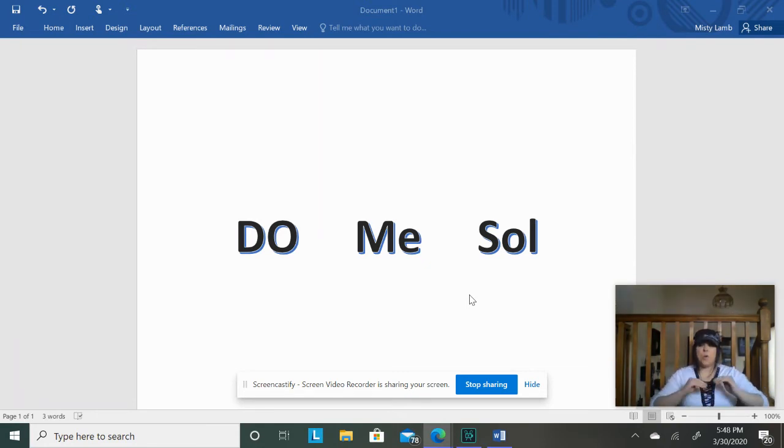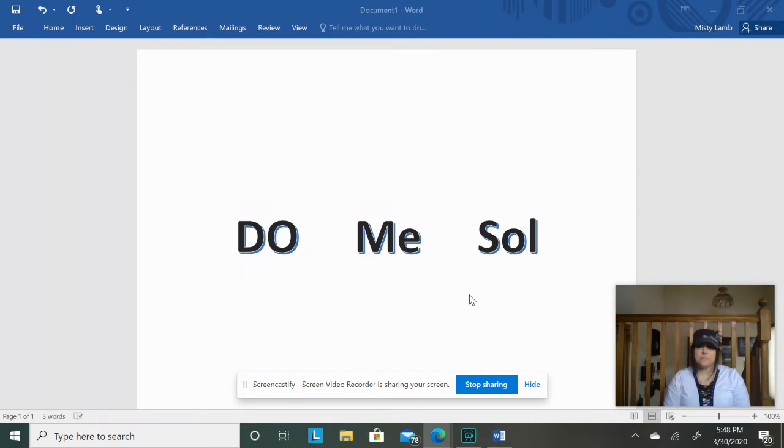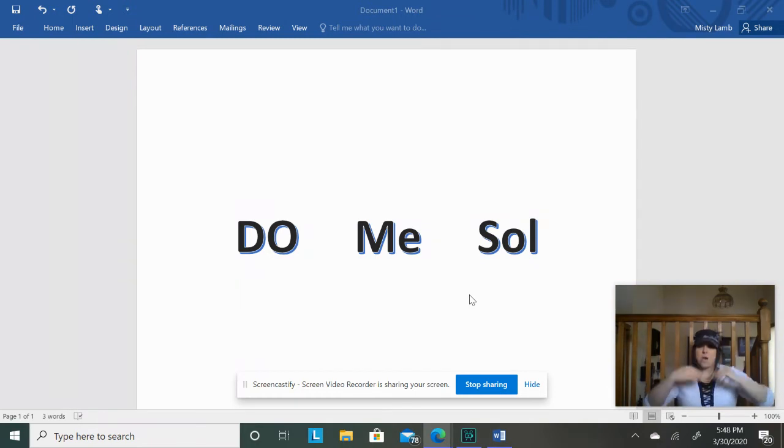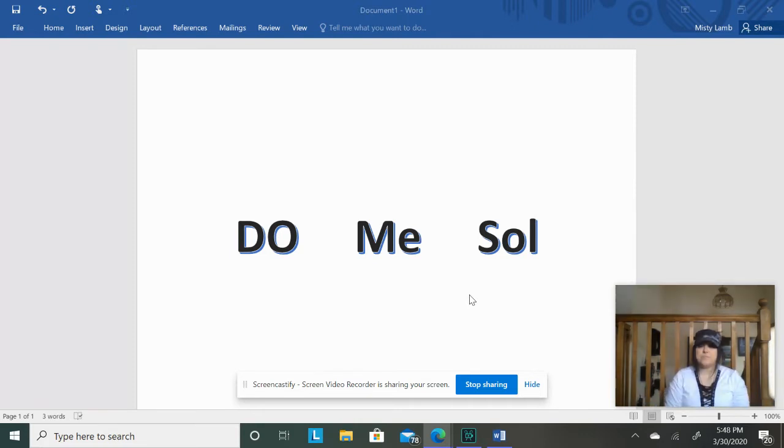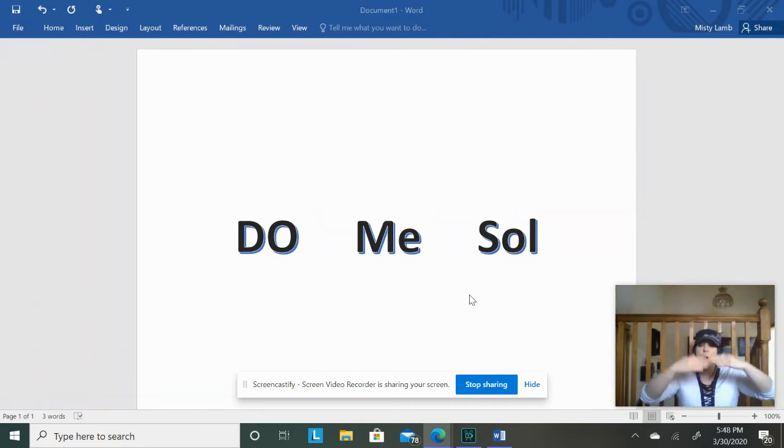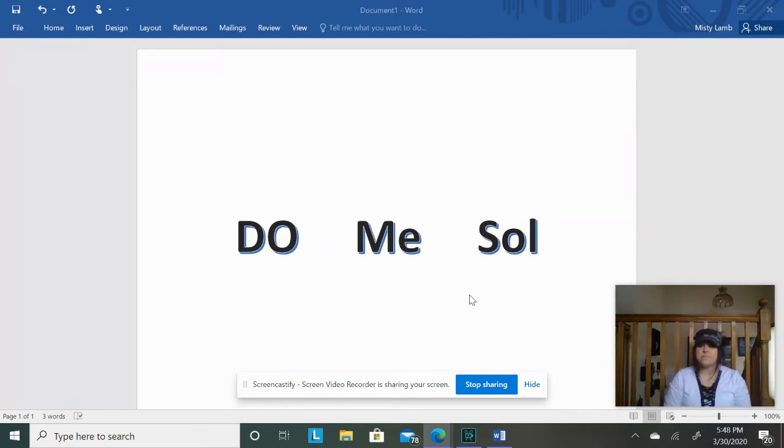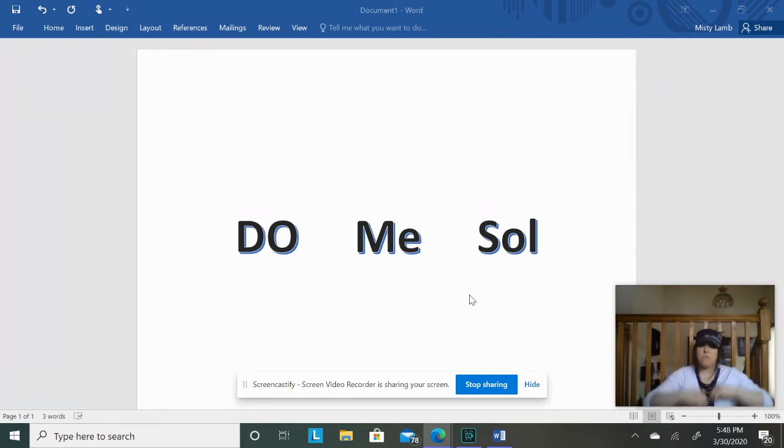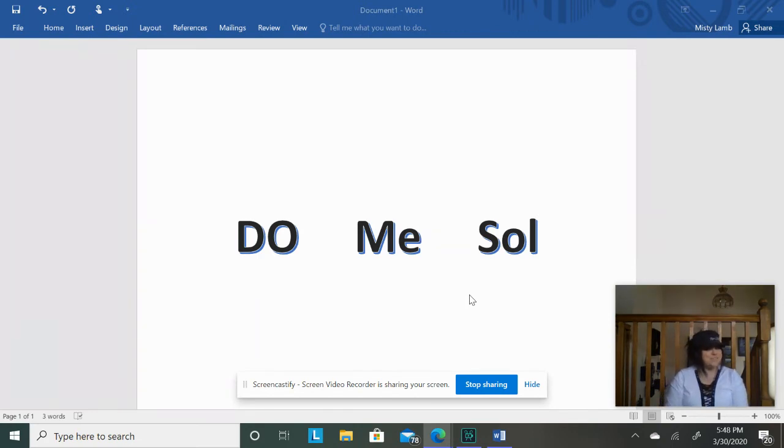Do, Mi, Sol. Do, Mi, Do. Do, Mi, Mi. Mi, Sol. Sol, Mi, Sol. Do, Mi, Do. Do, Re, Ti. Do, Mi, Sol. Do, Mi, Sol. Did you sing it? That was the Forbidden Pattern. Alright, let's keep going.